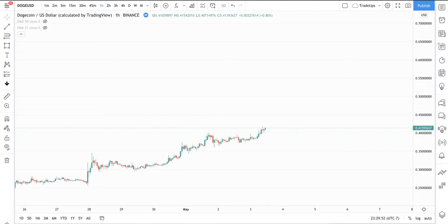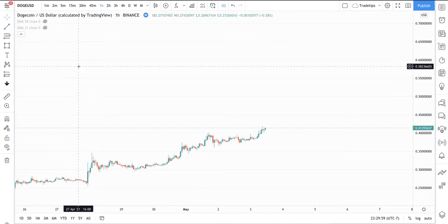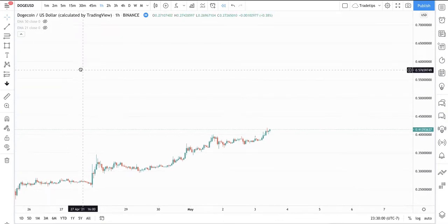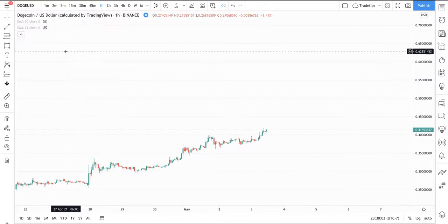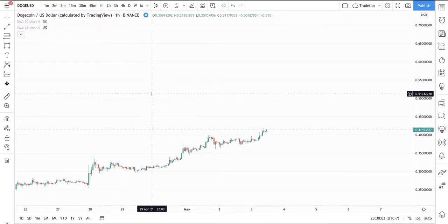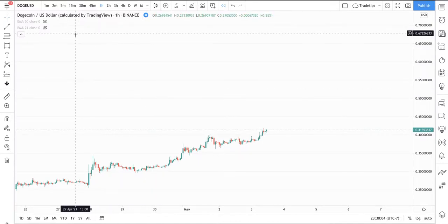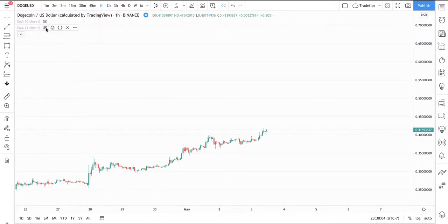Today we're going to be talking about Fibonacci retracements and how we can use them to find short-term trading opportunities. We're going to be looking at Doge and seeing how we can do some short-term trades. One of the first things I want to do is reiterate some of the concepts that we learned before.